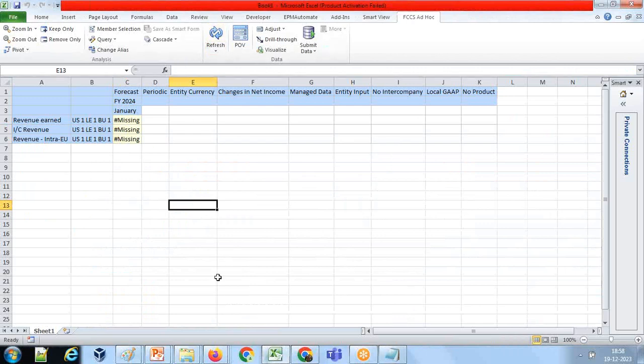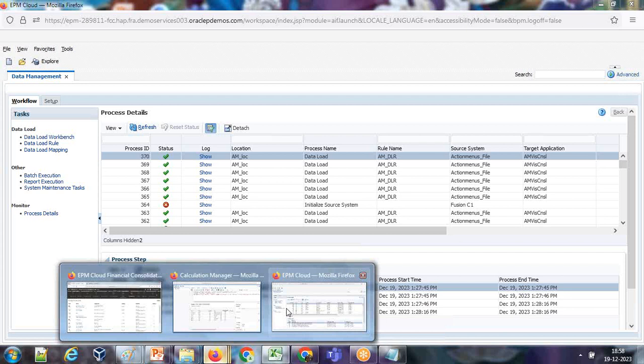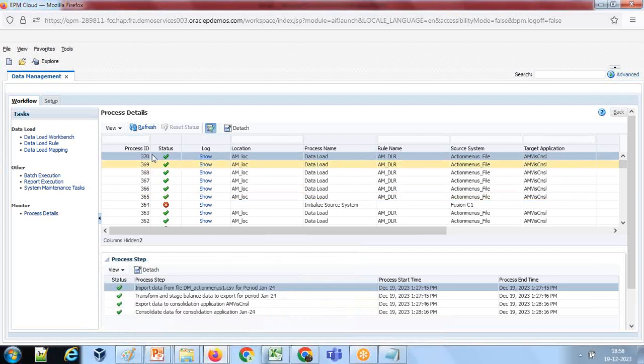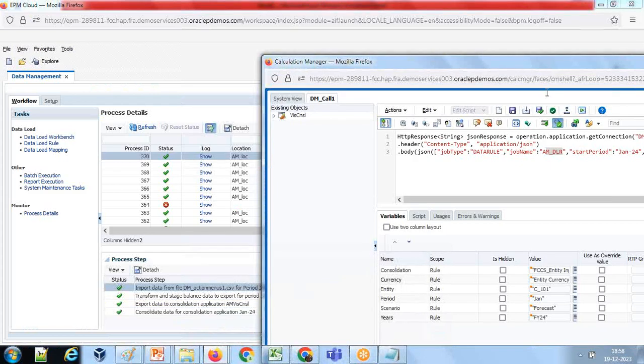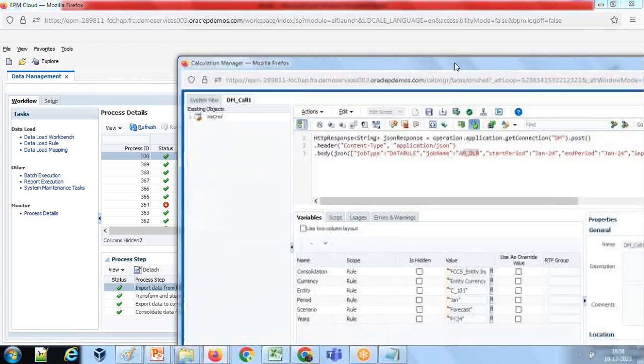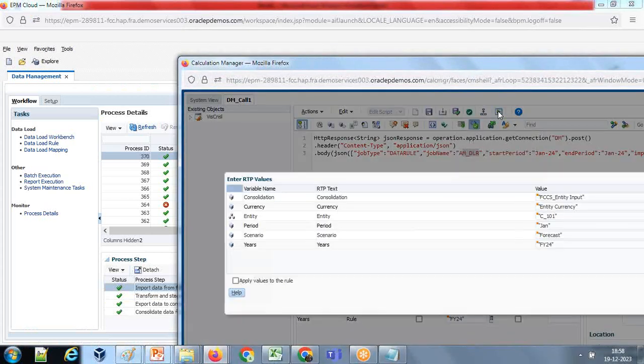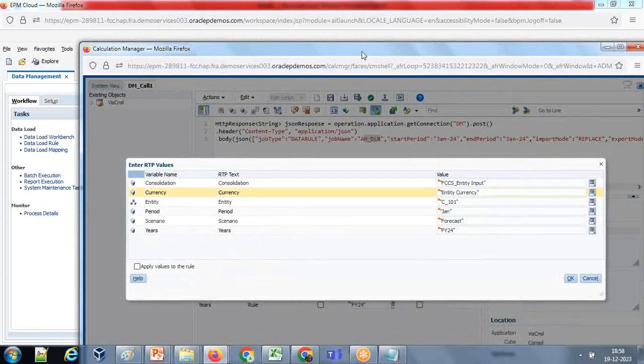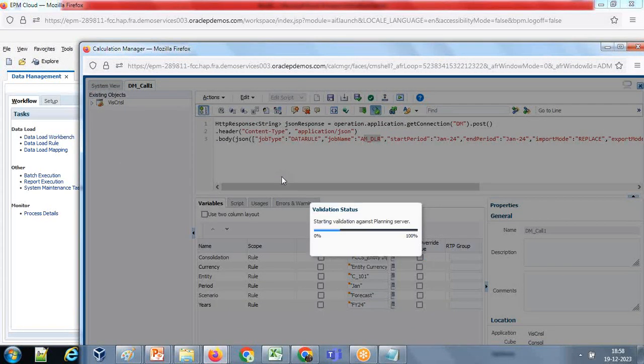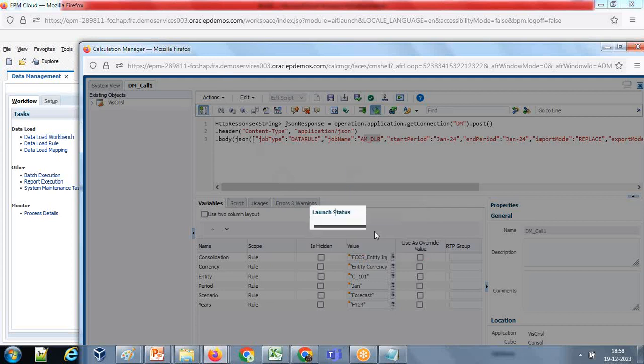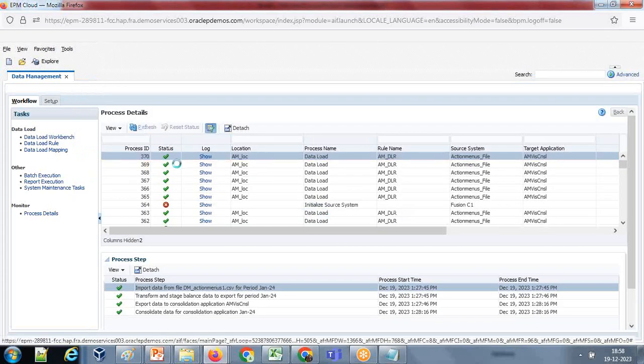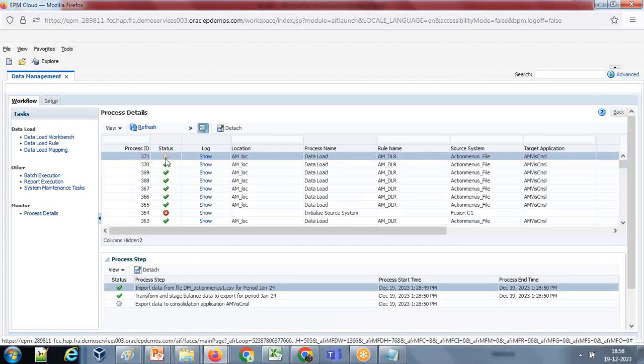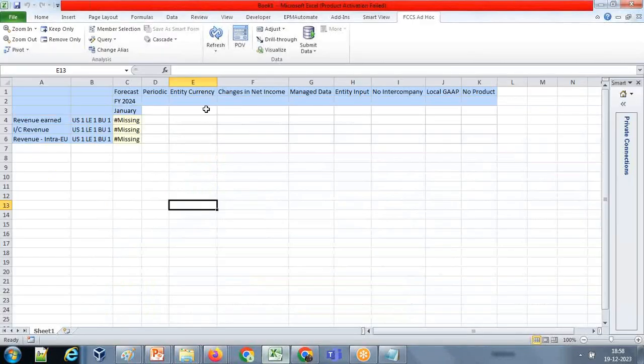Because I removed the data, there is no data. Let me run it again with the process ID 370. When I rerun it, there will be process ID of 371. I run this rule manually - you can run this rule from data form or action menu, whatever you wish you like to do it. Once again, the rule got invoked. First it gets validated and the rule gets launched and you see the process ID 371. Process 371 initiated, it will take a few seconds.